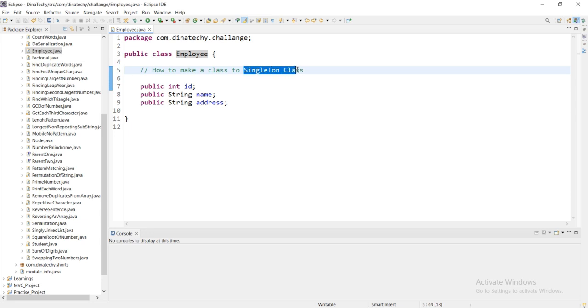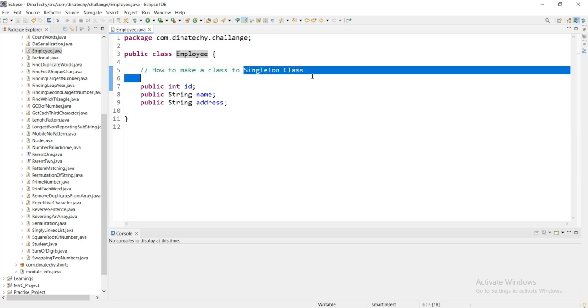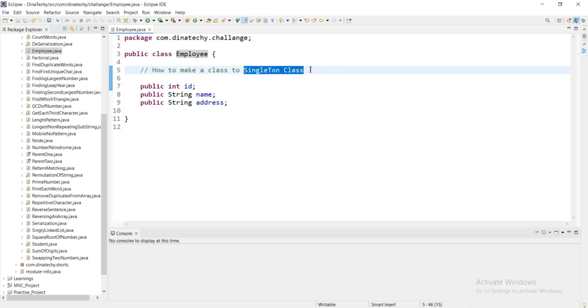In an interview, we are asked how do we create a singleton class. How do we make it? How do we explain it? We will see the complete video.